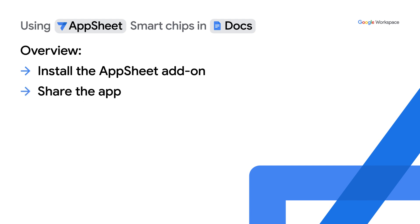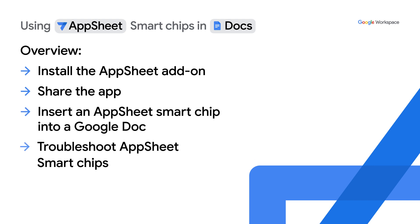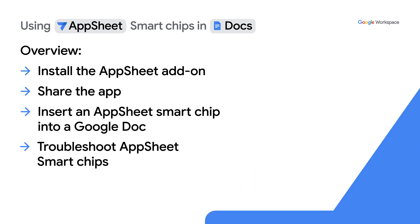Second, sharing the app with workspace users or domains. Third, inserting the AppSheet smart chip into a Google Doc. Finally, start viewing and interacting with the AppSheet app. In the end we will review permission settings as a way to troubleshoot should you run into any issues. So let's dive in.